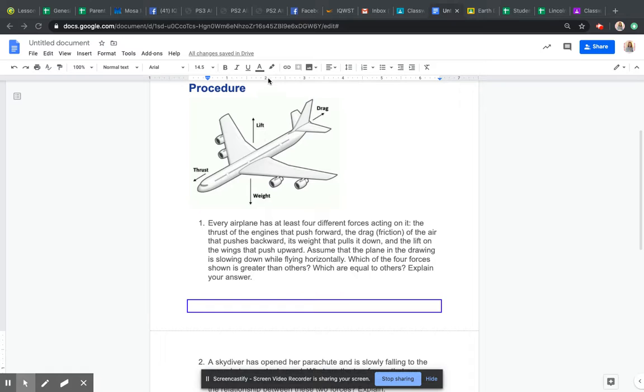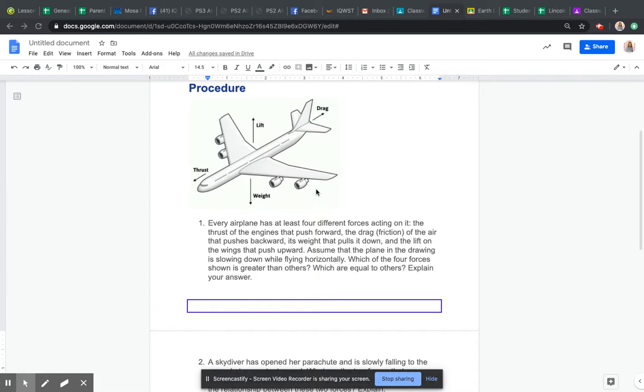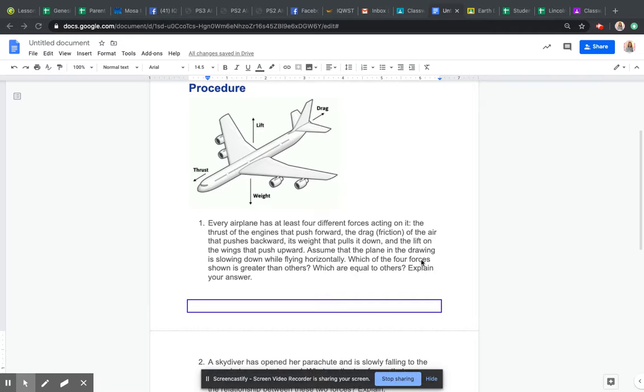It says assume that the plane in the drawing is slowing down while flying horizontally. Remember, horizontally is left to right, like the horizon, like when the sun comes up. Which of the four forces shown is greater than the others? So when the plane is slowing down, what forces are going to be greater than others?